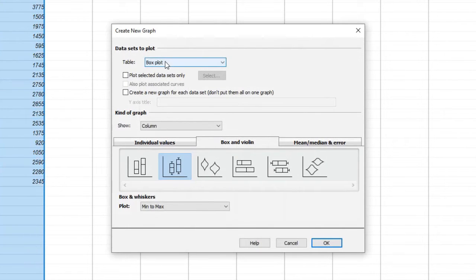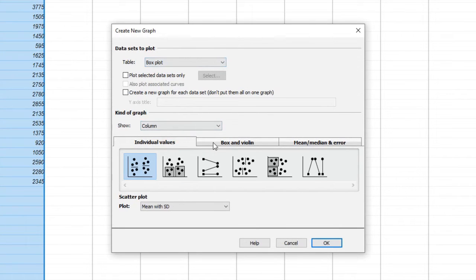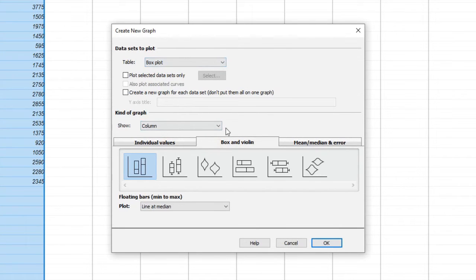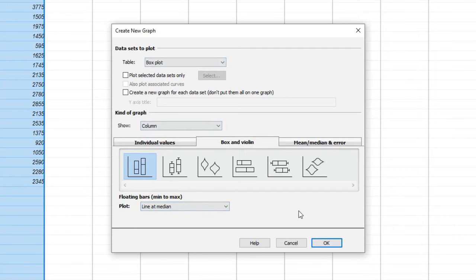Additionally, you can customize various aspects of the box plot, such as the appearance, labels, and statistical calculations. Explore the options available to suit your preferences and analysis requirements.